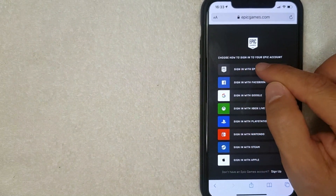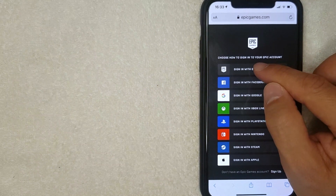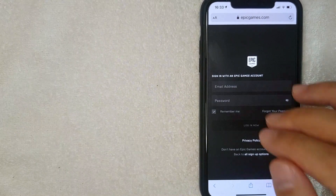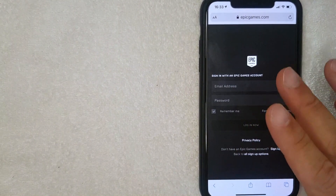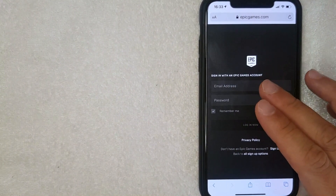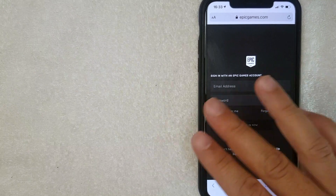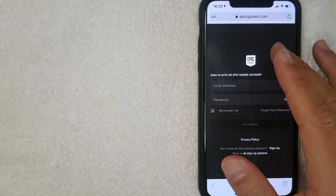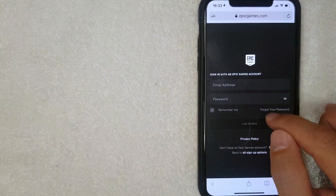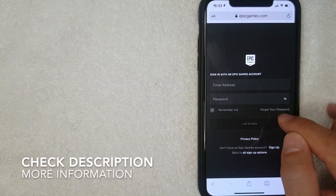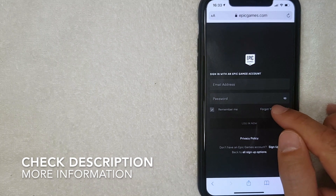Once you're on the sign-in screen, click 'Sign in with Epic Games.' Then, whether or not you remember your password, you can change it by clicking on the 'Forgot your password' button.